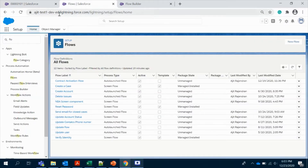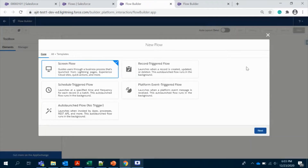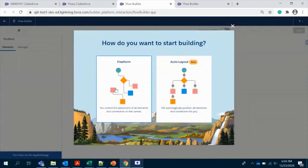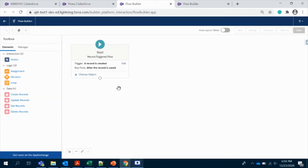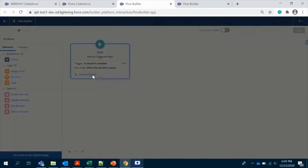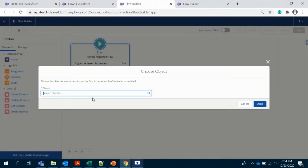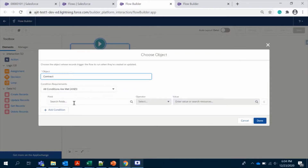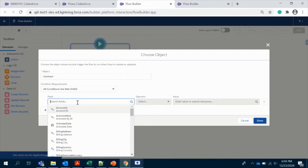Let's go ahead and start the flow. Let's choose a Record-Triggered Flow and I'll choose free form. Let us choose the object — it's Contract. And we do have status.